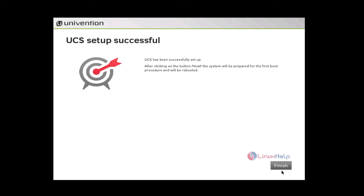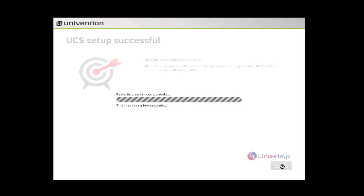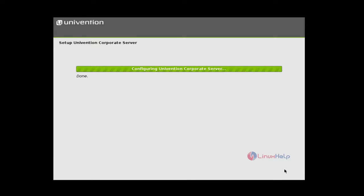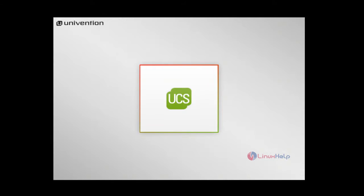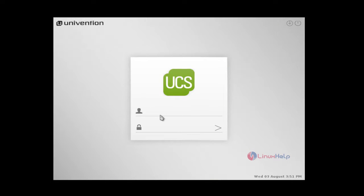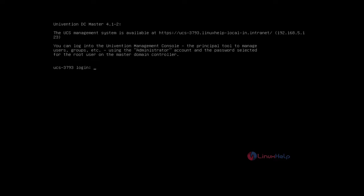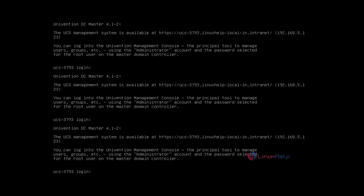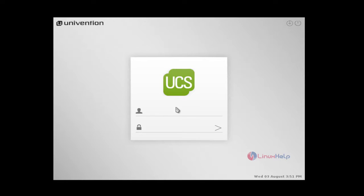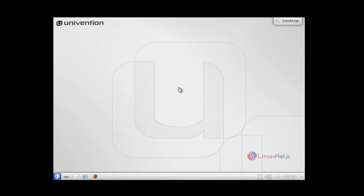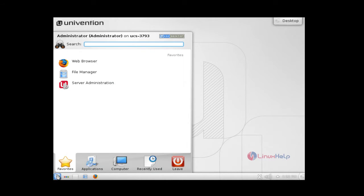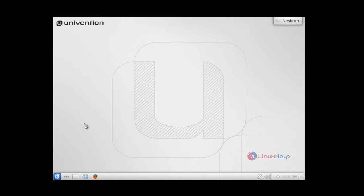Now we have completed the setup successfully. Give finish to reboot the system. Now the system is completely booted and you can see it asks for username and password. Now we are able to see this graphical version because we have selected the package KDE desktop environment. If we didn't select this KDE desktop environment, we will get an interface like this. And here you have to enter the username as administrator and password which we entered earlier. And this is the KDE desktop environment of Univention Corporate Server.